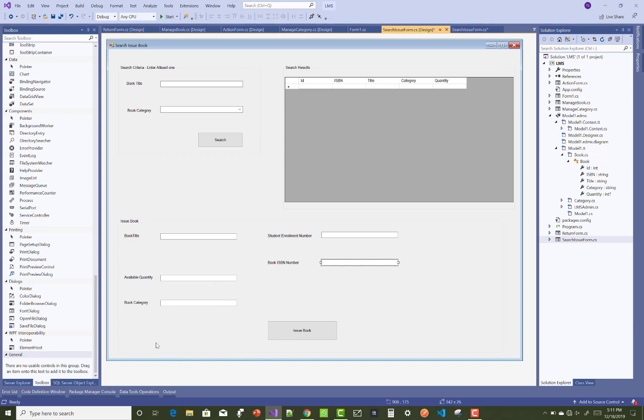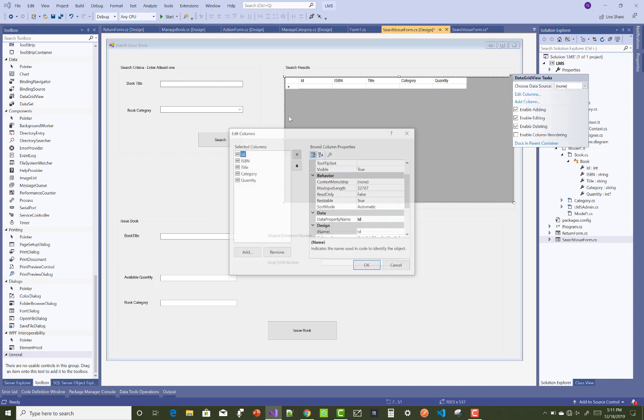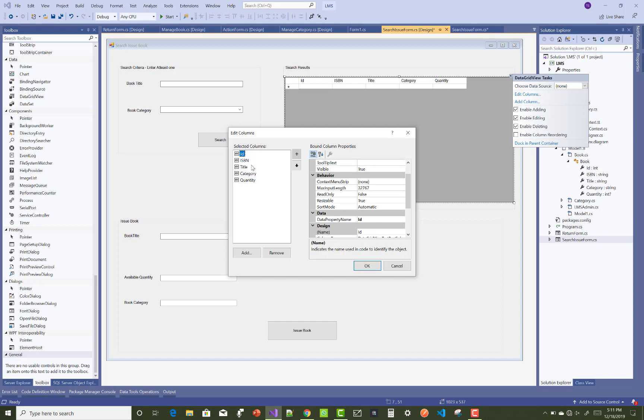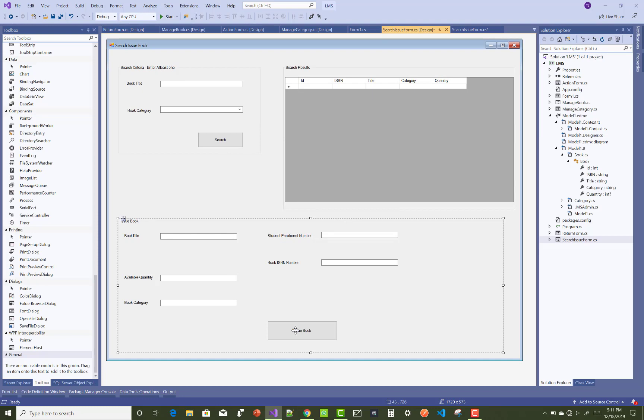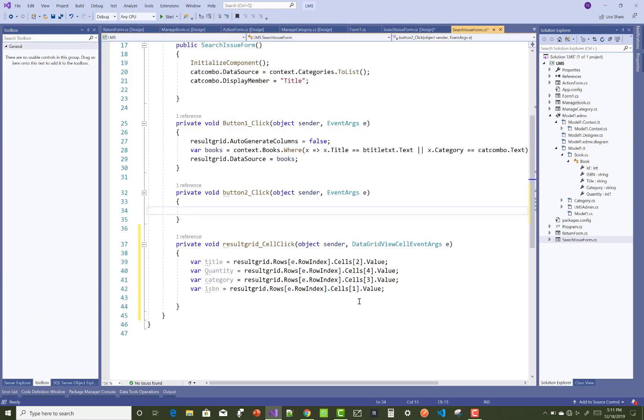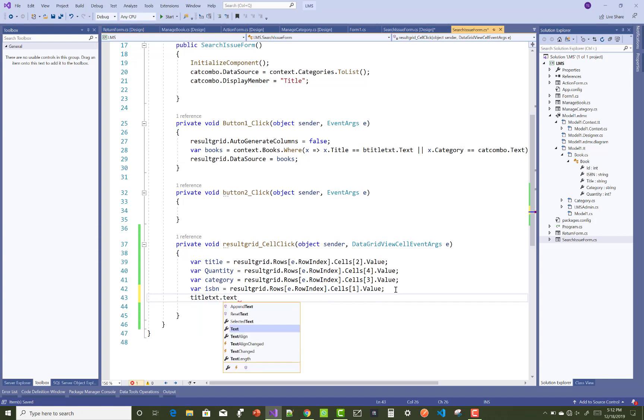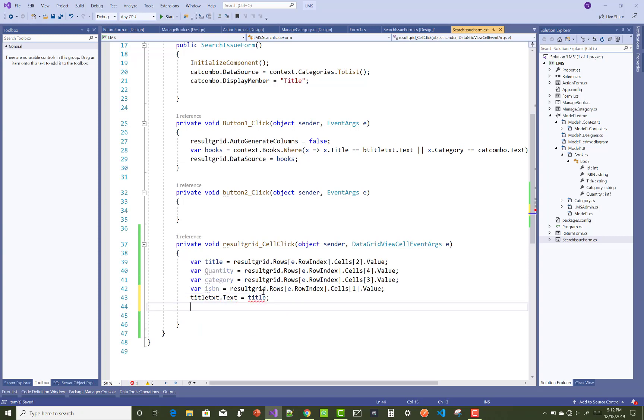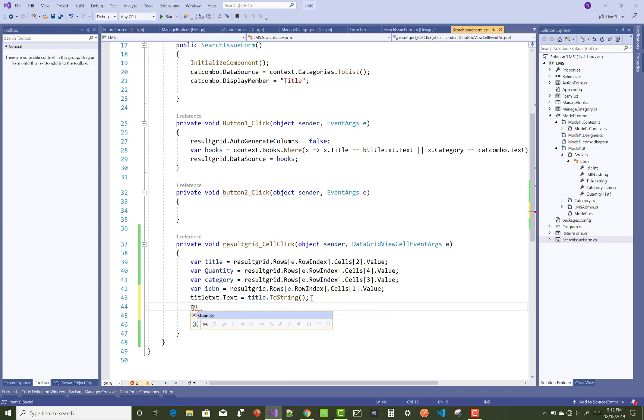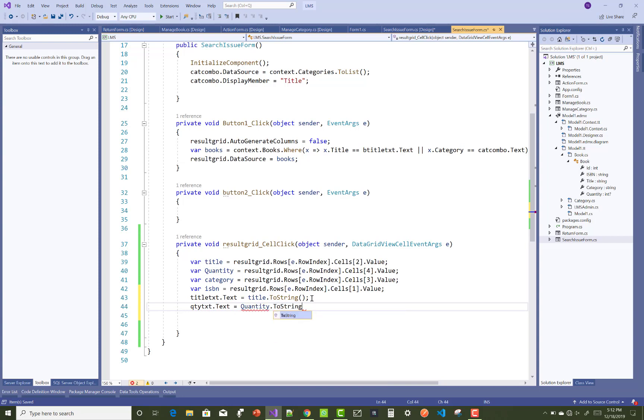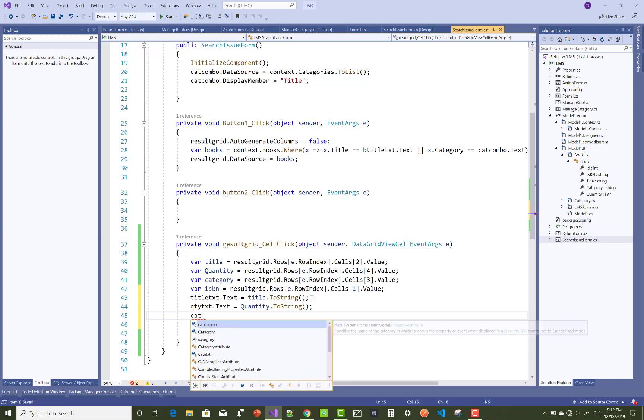In the form design, only handle that data like book title, quantity, category, ISBN number, and enrollment number. Now after that, just pass those values into the text boxes. Title text.text equals title.toString. The second thing is quantity, so qty text.text equals quantity.toString. This is the simple tutorial to issue the book.